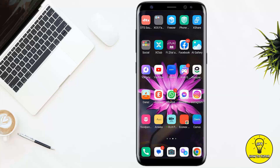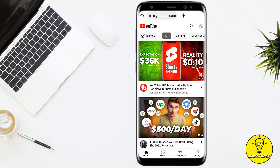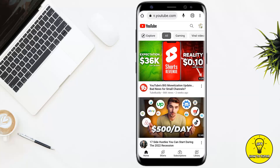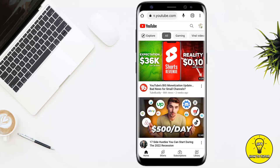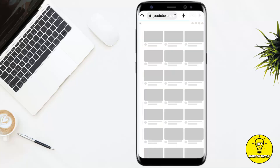Without any further delay, let's get started. First of all, you have to open up your preferred web browser. I am using Google Chrome. Here you have to go to youtube.com and log into your account. Then you have to click on the three dots at the top right corner and click on desktop site.